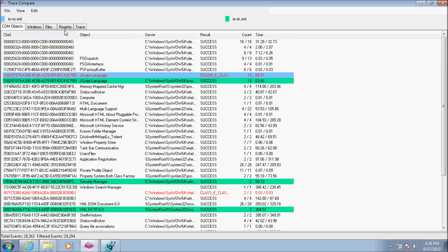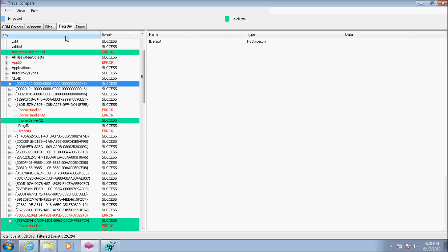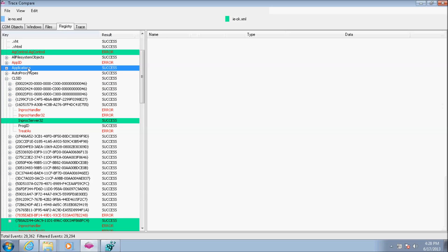Next I'll check the problematic class ID in the Registry tab. The Registry tree shows that the functional Internet Explorer correctly retrieves the class ID marked in green, while the faulty one doesn't.